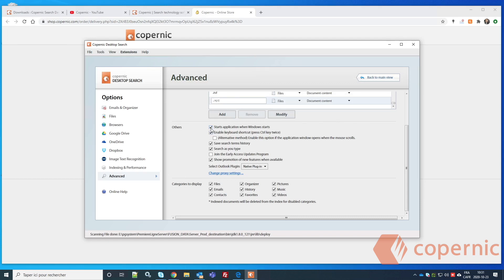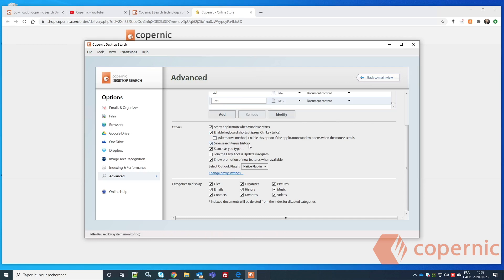At the bottom of the settings page, you can choose whether to start Copernic Desktop Search when Windows starts. You can also enable the keyboard shortcut — pressing Ctrl twice will open Copernic Desktop Search ready to perform a search. You can also check or uncheck 'Save Search Terms History' to keep or discard your search history.